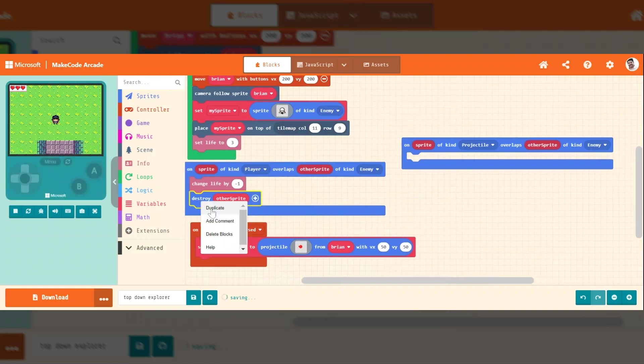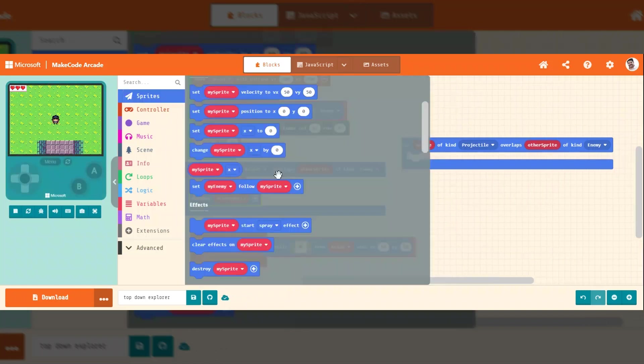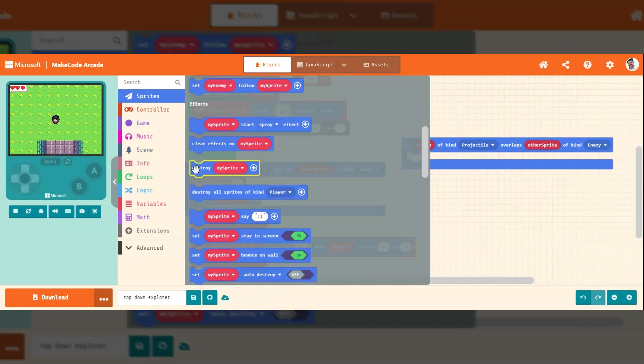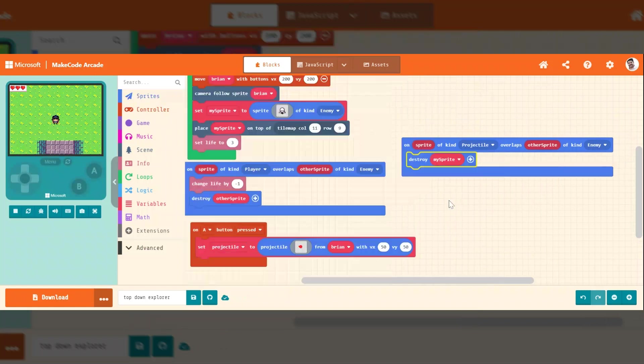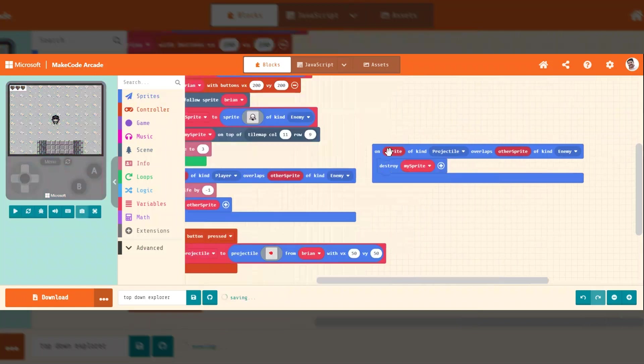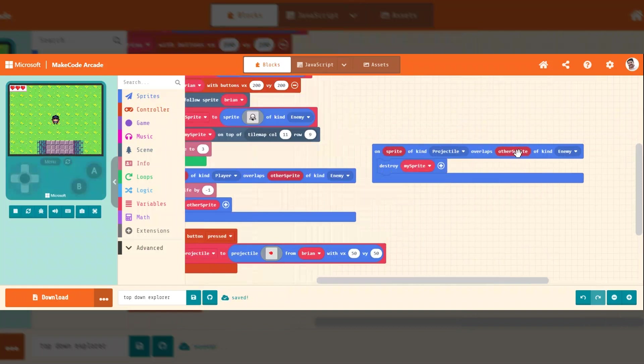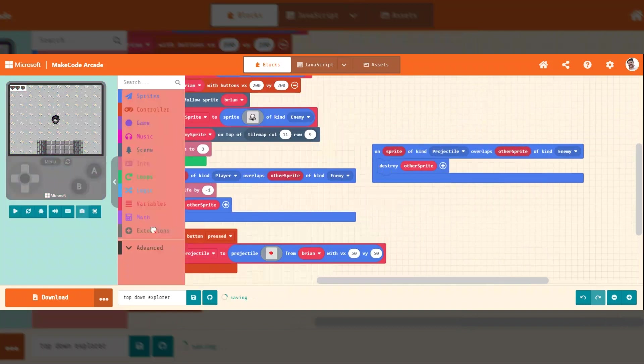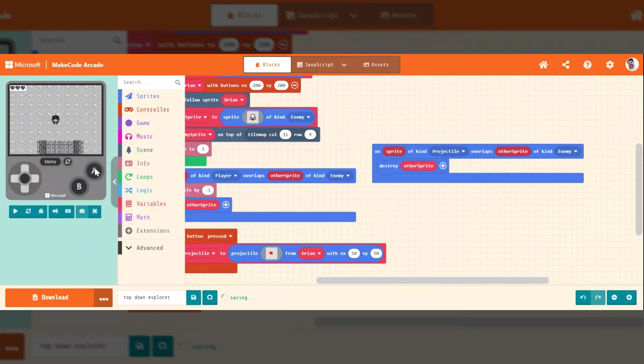So I'm actually going to do a point here. Destroy. We could destroy the projectile and we could destroy the enemy. So we're going to do this. Destroy the enemy.